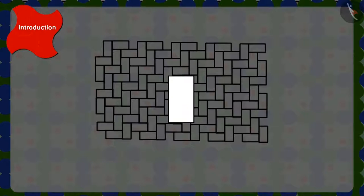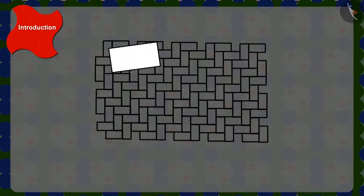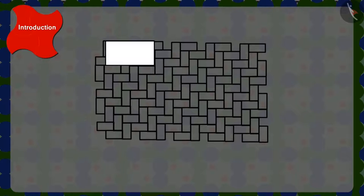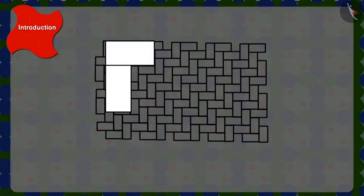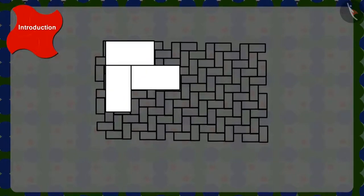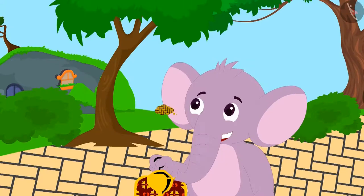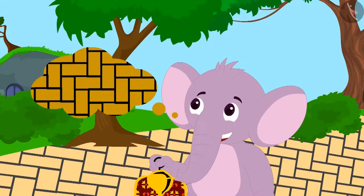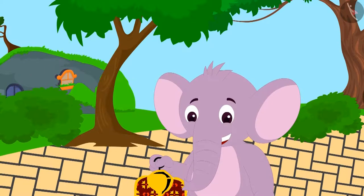Yes! We can make this pattern by arranging these tiles horizontally like this, then vertically, and then again horizontally, and so on. Appu enjoyed making patterns with the tiles.